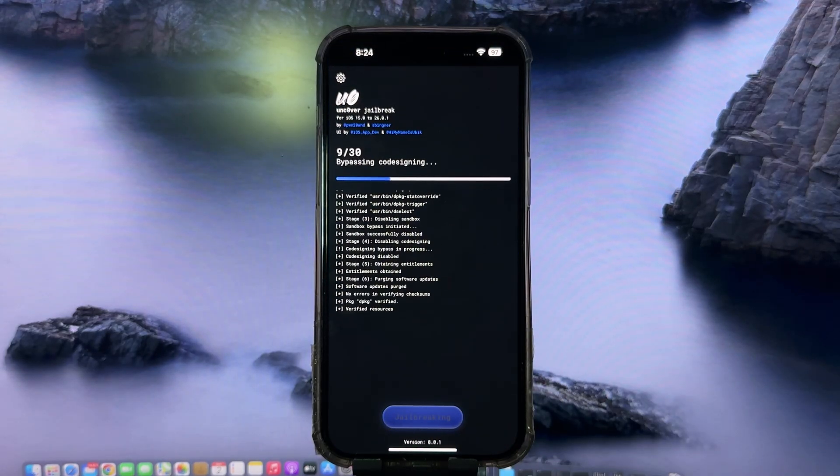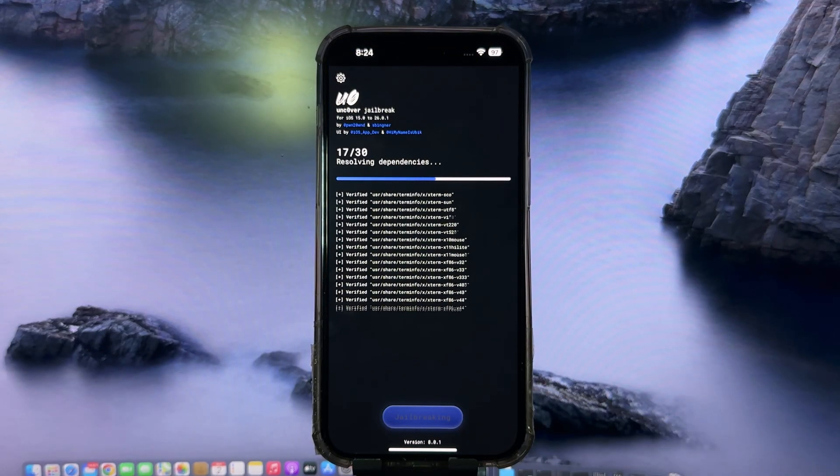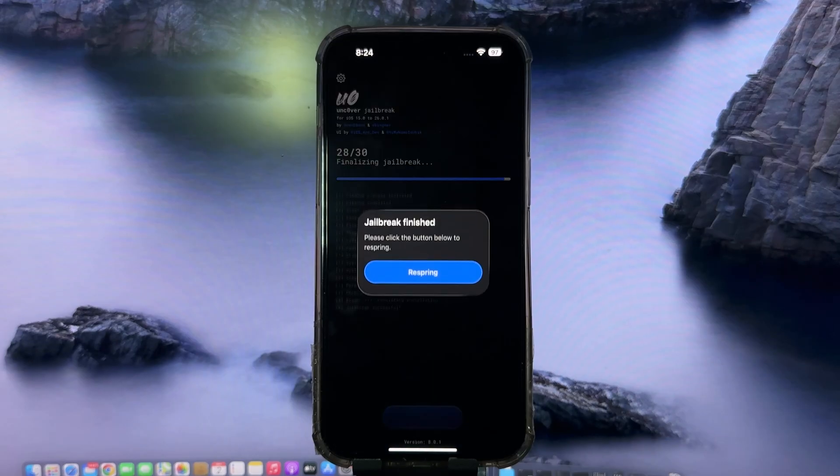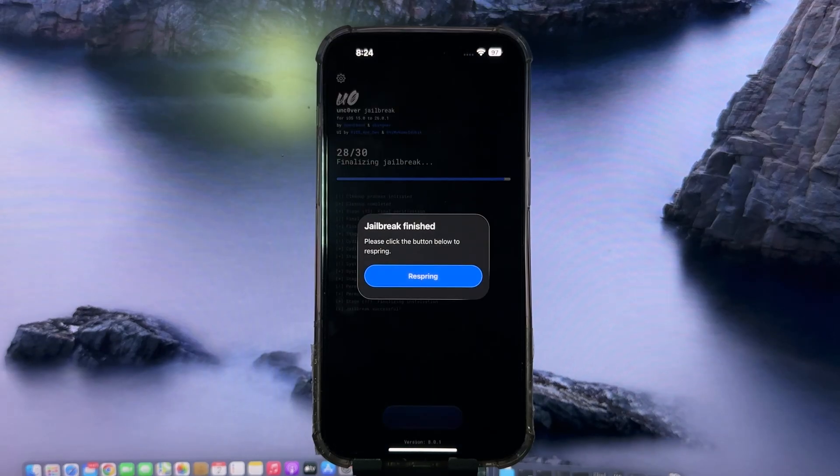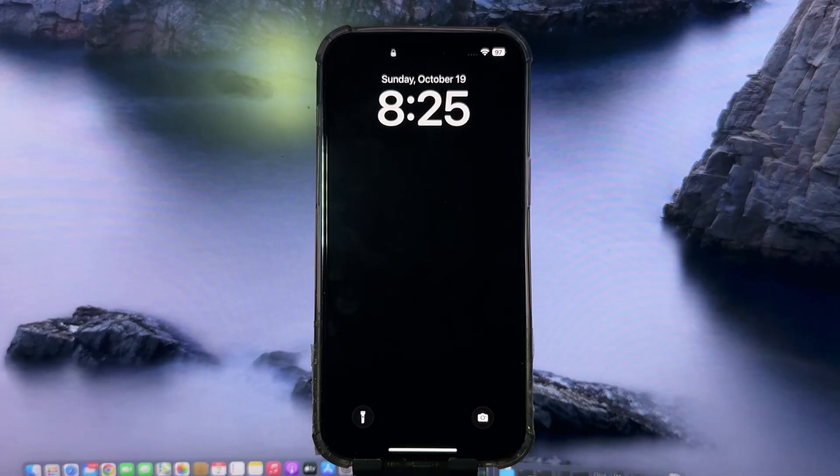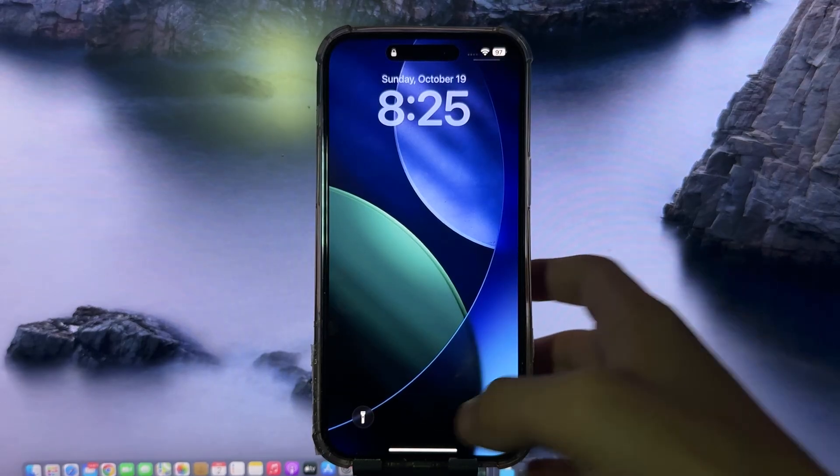And now, as you can see guys, it is just jailbreaking my device without any trouble. Here, we're going to press respring, and what this will do is basically restart the device with Cydia.